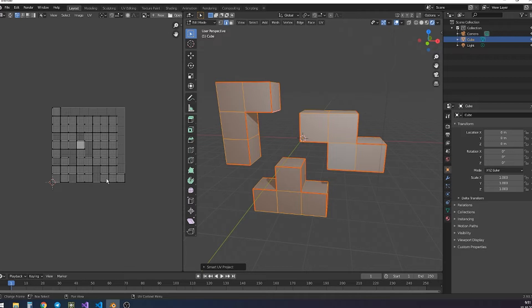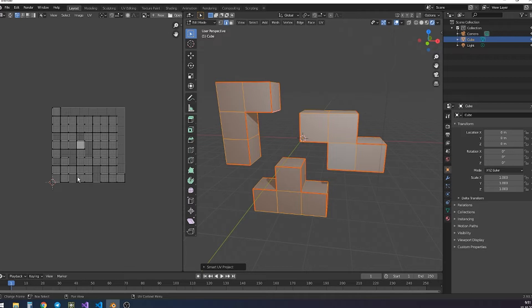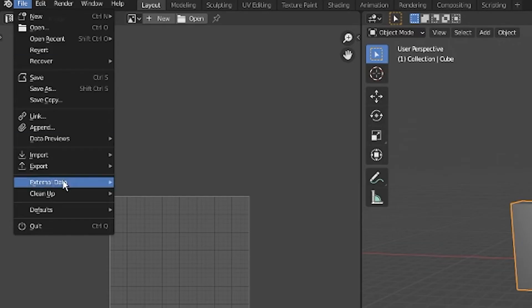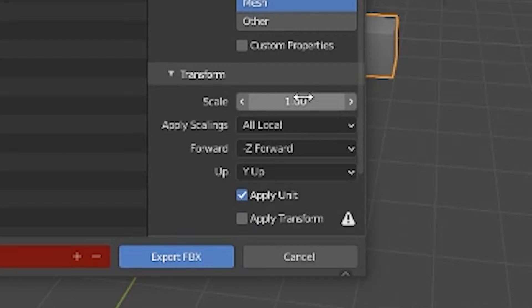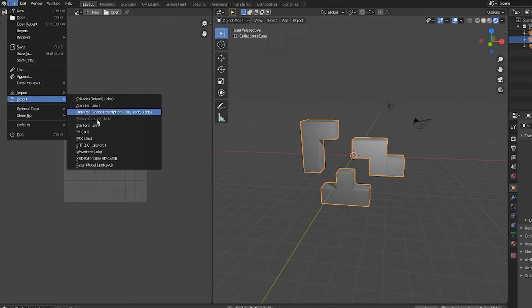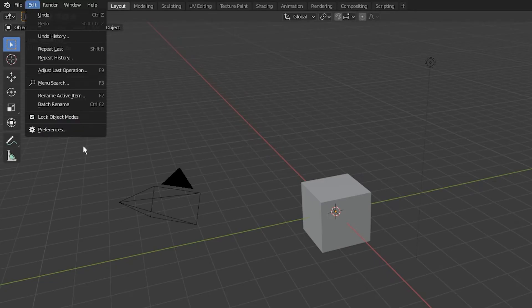One, two, three, four, five. It's 9 by 9. Export it as an FBX. Select object mesh. Scale to 0.001. Export a paper model.